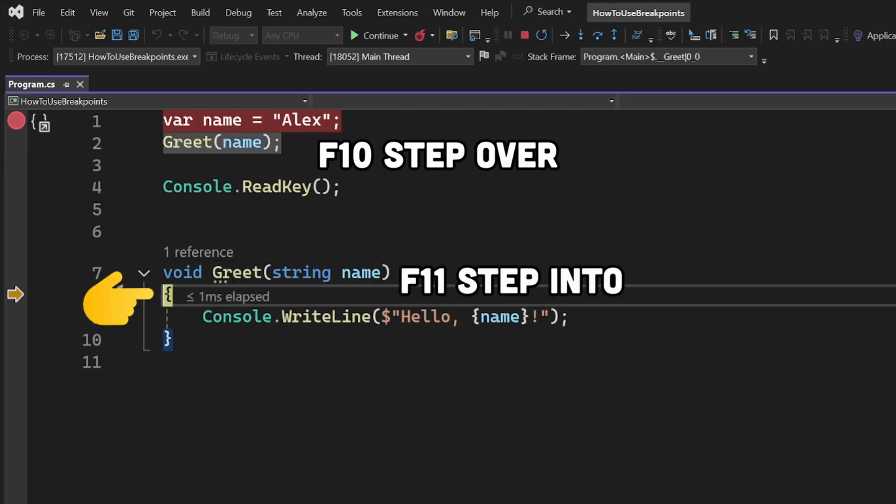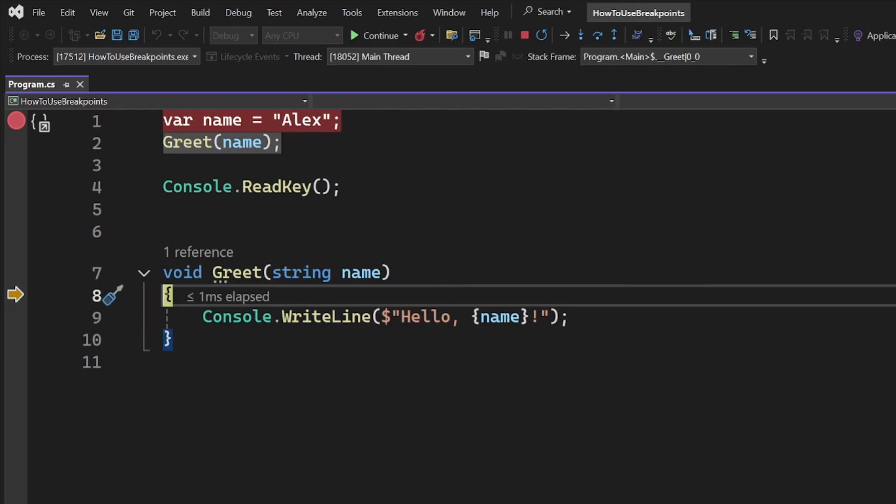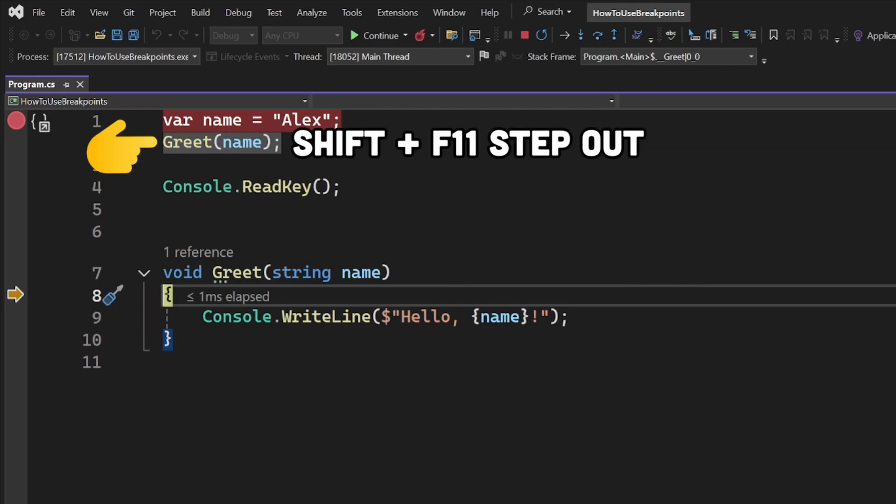That will move us into the greet method. If you want to step out of it, you can use Shift F11. That would execute all the code inside it and move you out of the function.